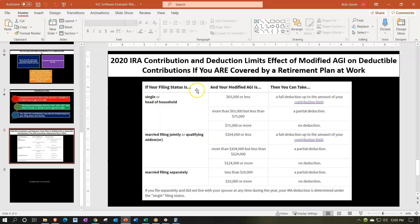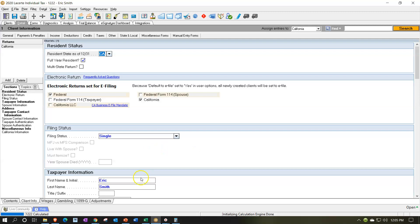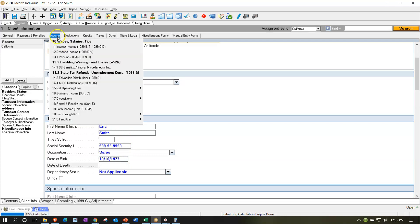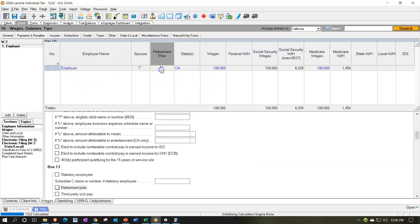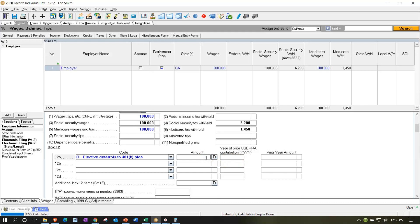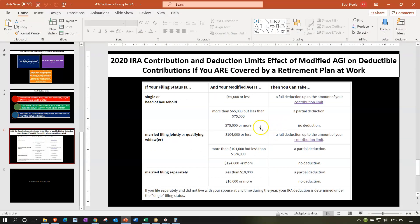Now let's look at phase-outs. What if they already put money into a 401k plan and they're single? If someone is age 77 with $100,000 wages and has access to a retirement plan with $10,000 contributed, the software shows they can't put anything into an IRA. Looking at the table, they're over the $75,000 threshold. Even if they have access to a 401k but didn't contribute anything, the IRA deduction is still blocked just by having access to a plan.